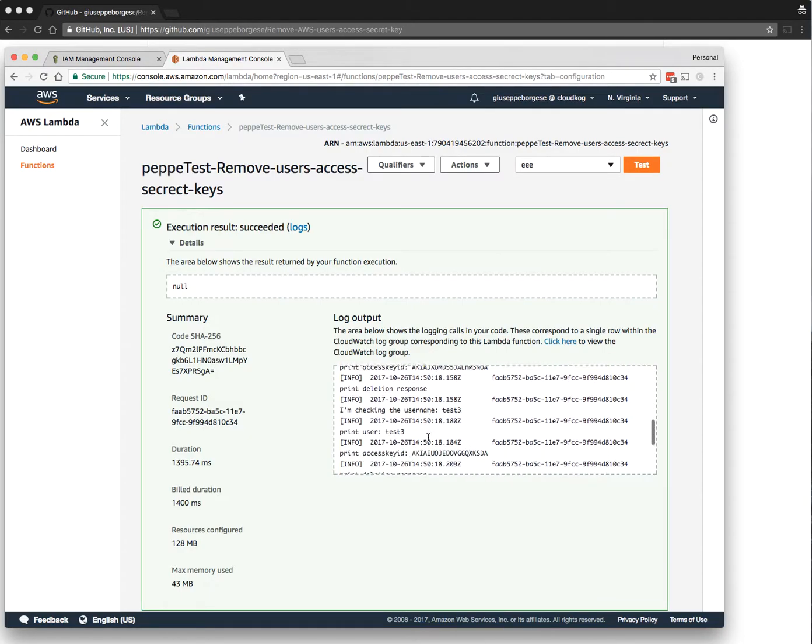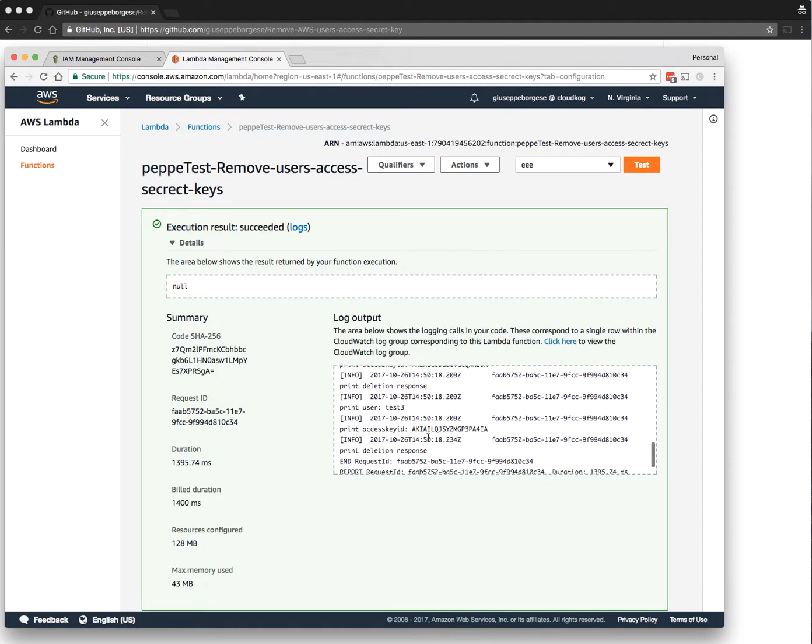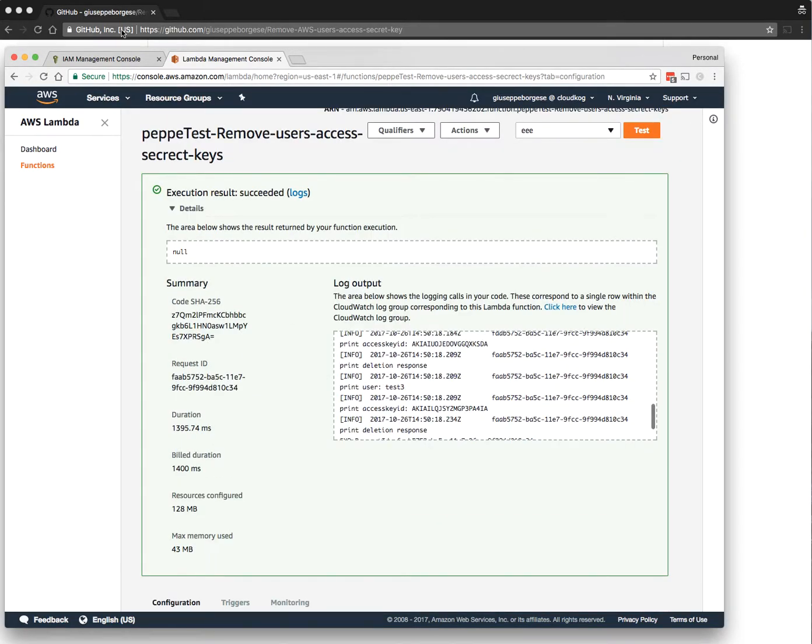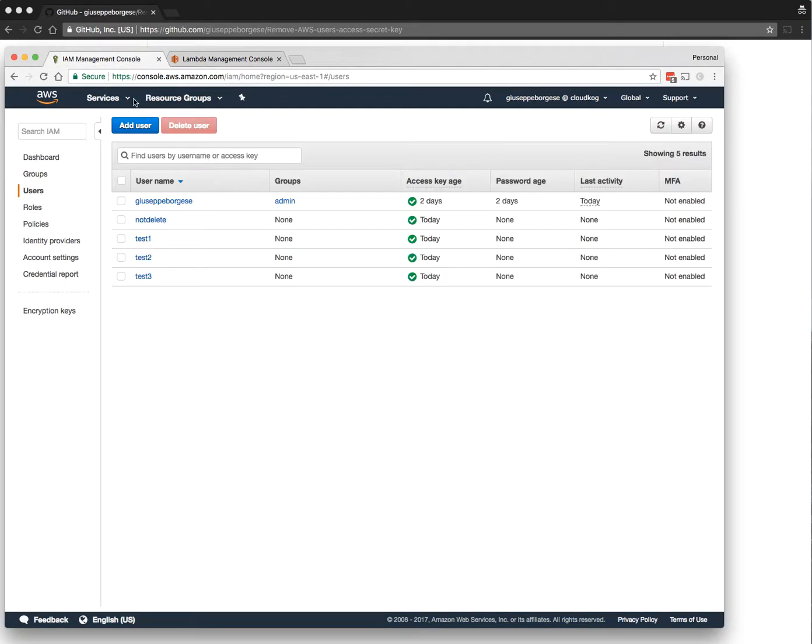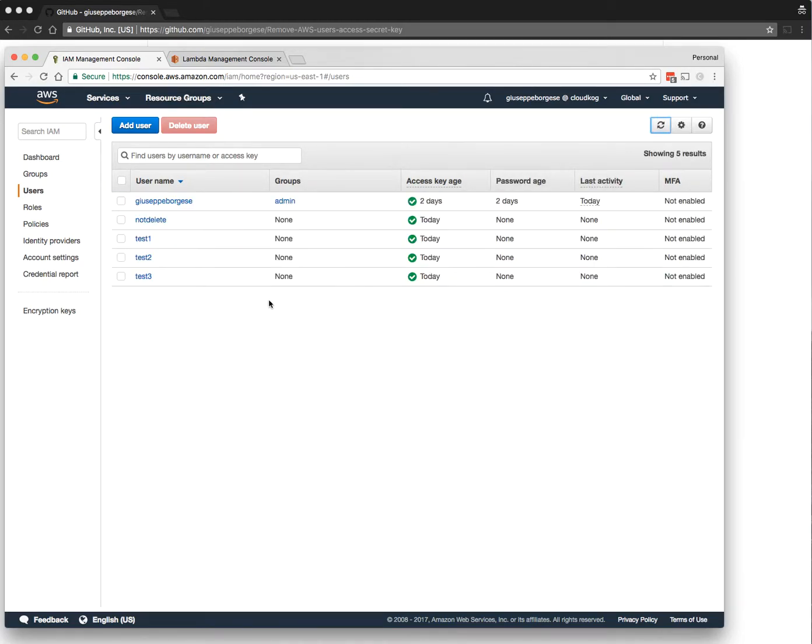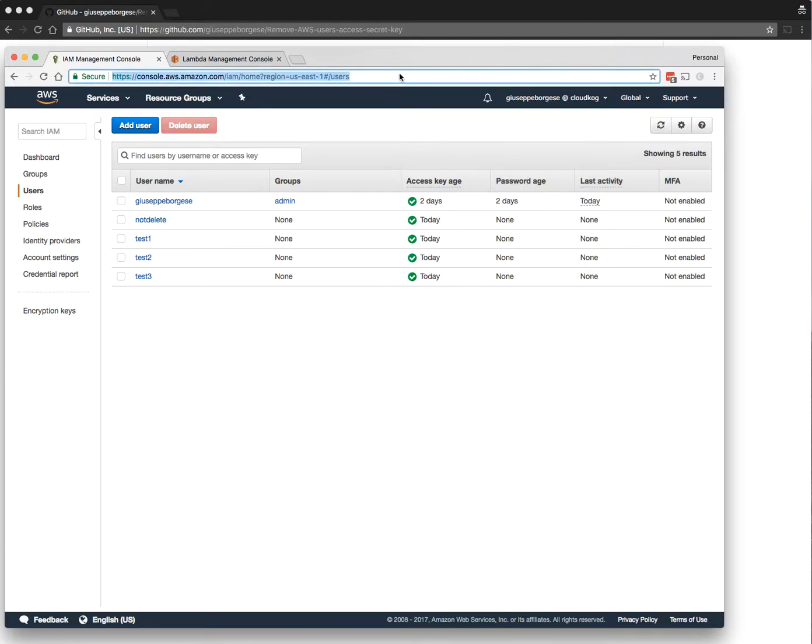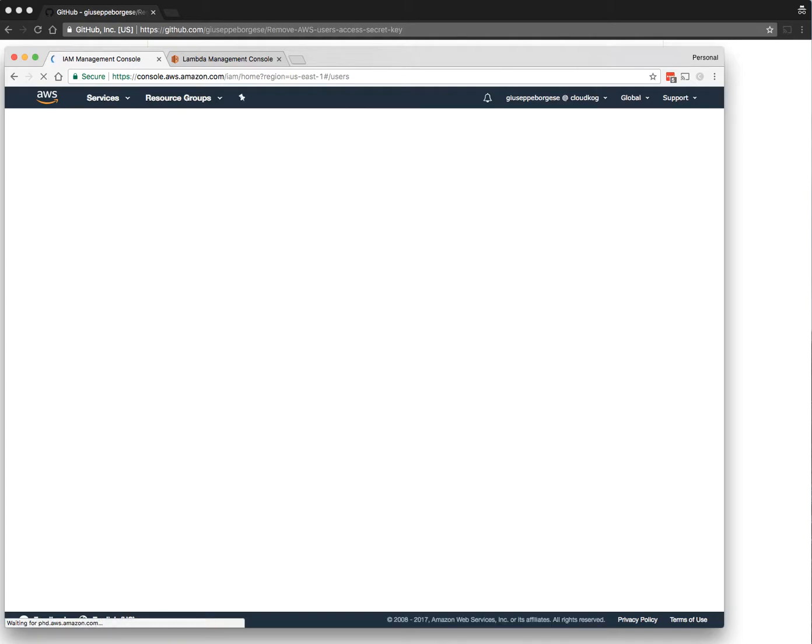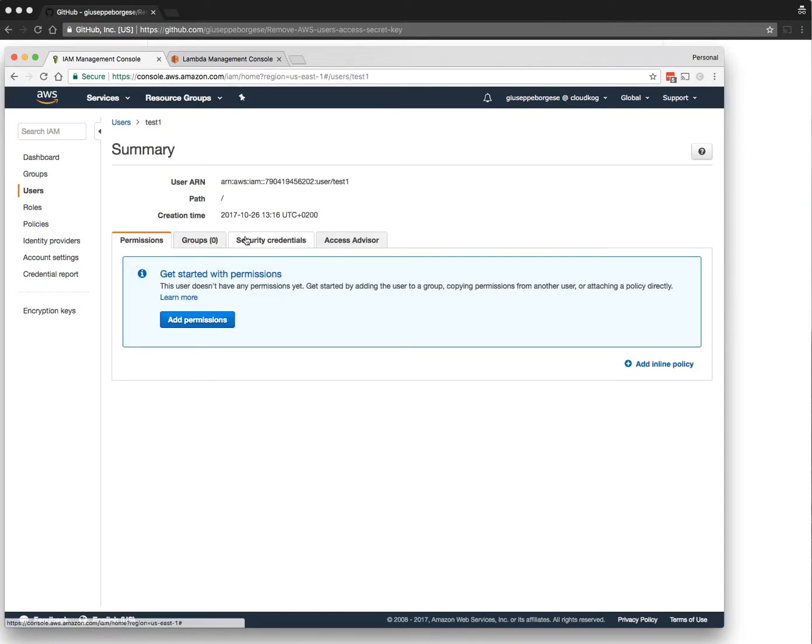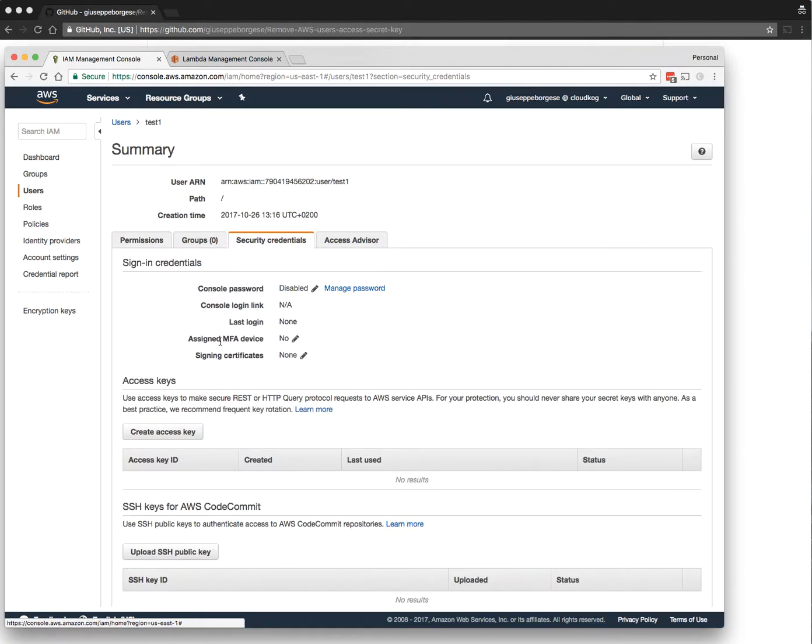Let's see if this works. This is the page where the IAM user is. Let's try to refresh. The refresh button doesn't really work in our case, so we need to reload the page. As you can see here, there is none because all the access keys were deleted—no result.